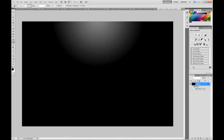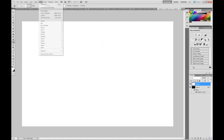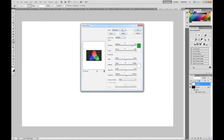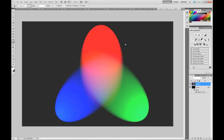Now create a new layer and paint it white. Now go into Filter, Render, Lighting Effects. Make sure it's RGB lights for the mode and make sure negative is 60 and narrow is 96. Now you should get that.